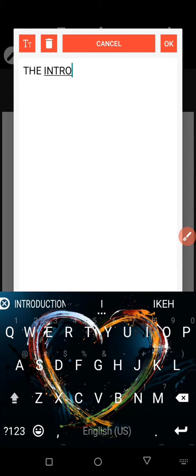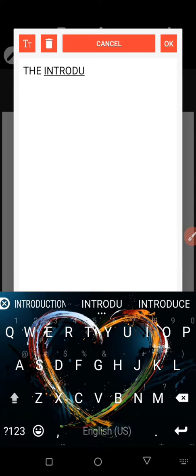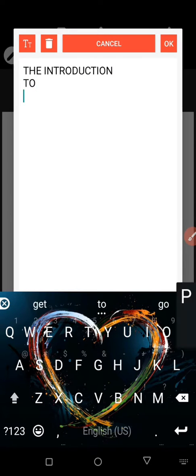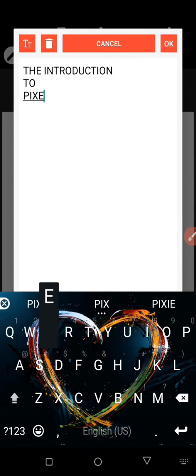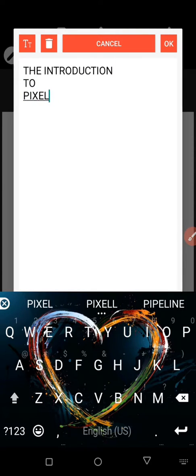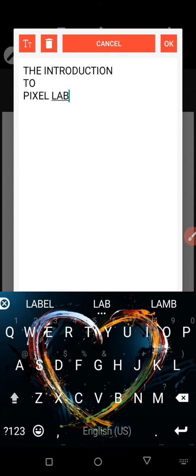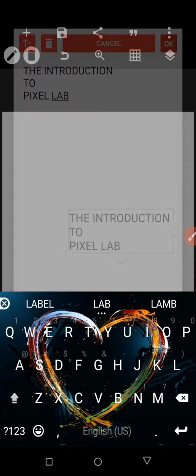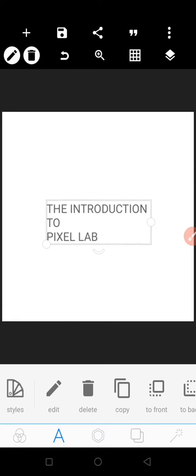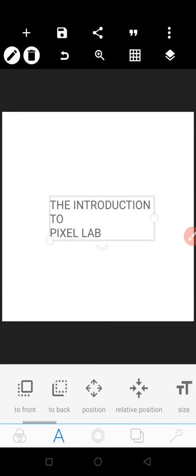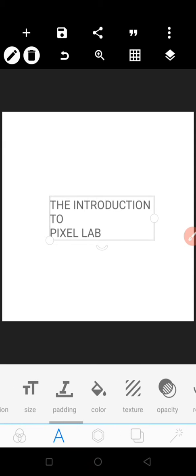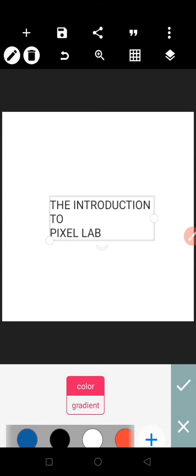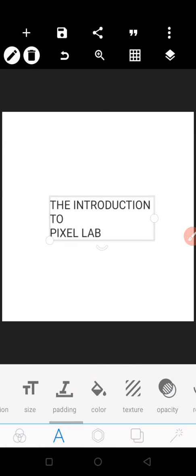The introduction to PixelLab. Let me change the color to be more of a dark black color. All right, so that's it.